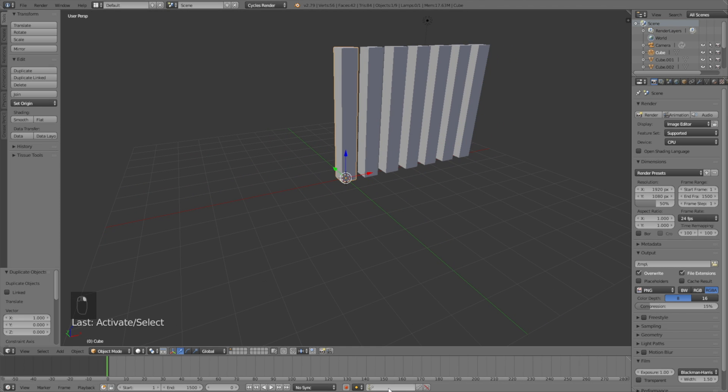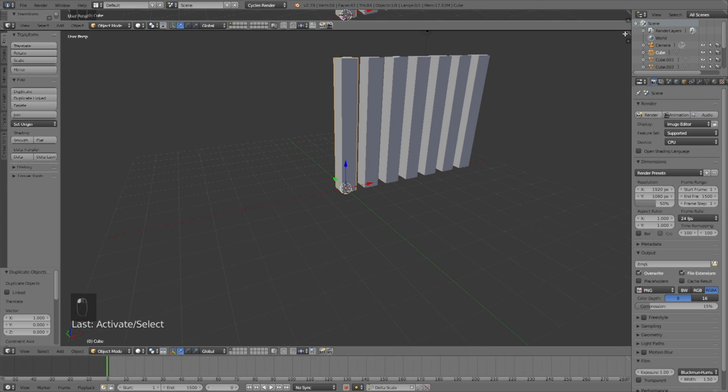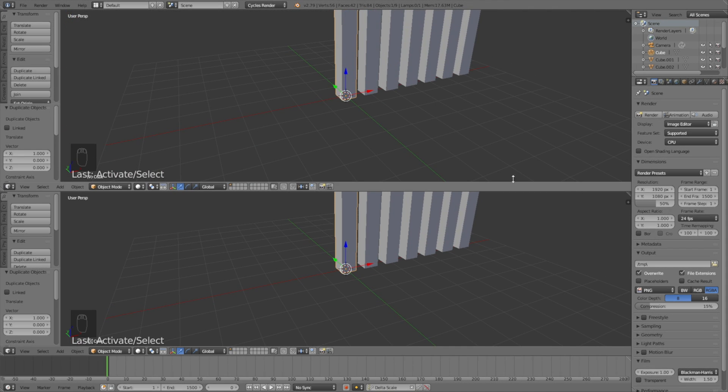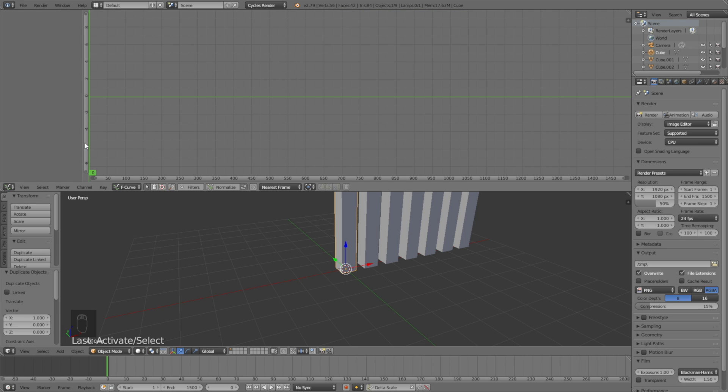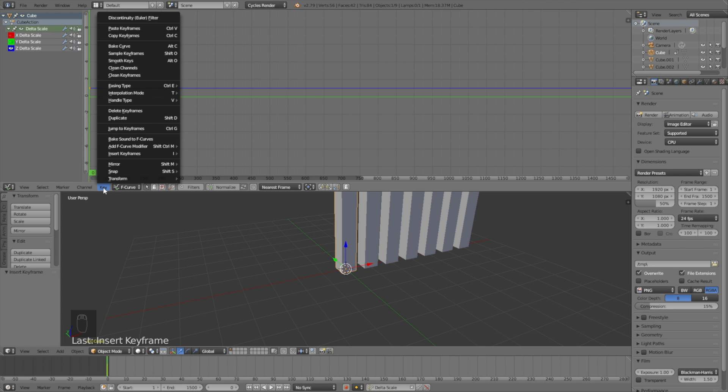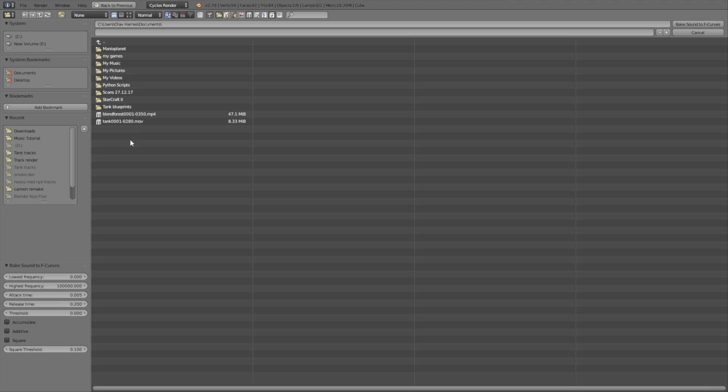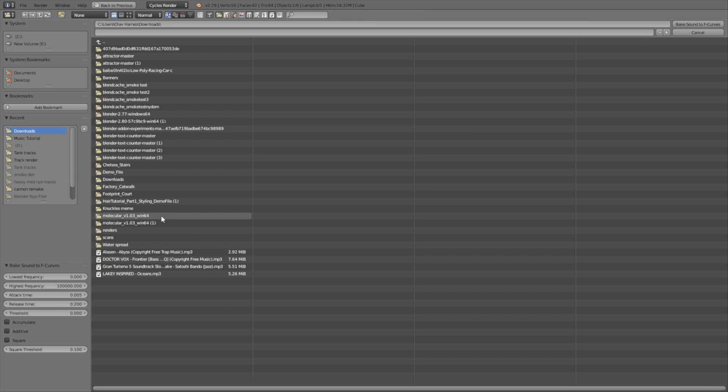Select the bar and select Delta Scale. Open a new window by dragging it down. We're going to use the graph editor and Delta Scale to animate the bars by baking the music to the bars. Select the Z key and deselect the Y and X-axis. Go to Key and click Bake Sound to F-Curves, then find the song on your computer.